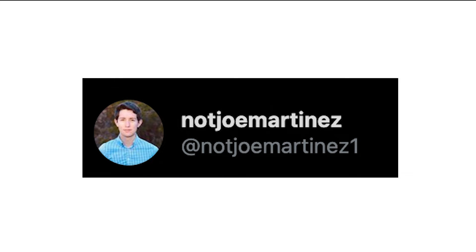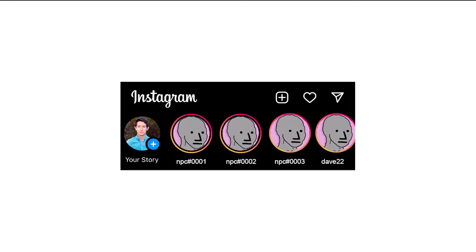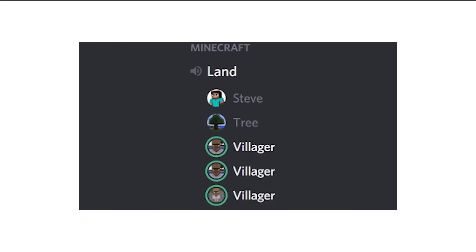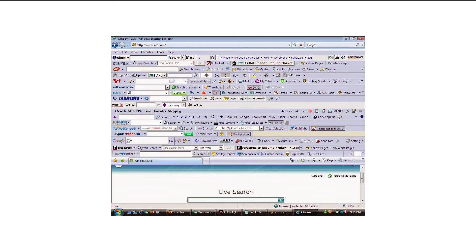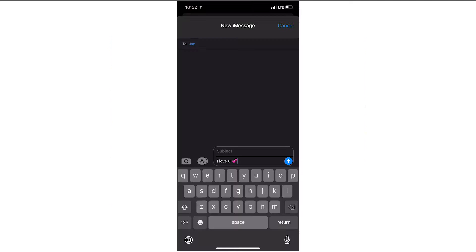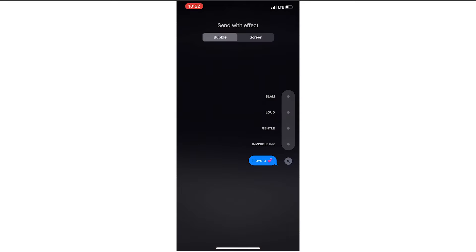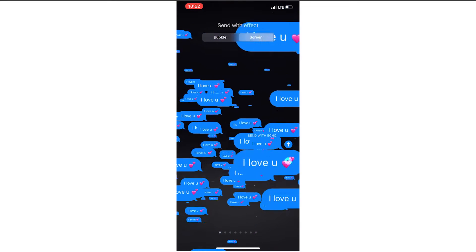GroupMe has no usernames, no stories, no friends, no group voice calls, no ridiculous emojis, or any other gimmicky bloat that even iMessage developers let slip through to the final product. I think the two most important 'not features' are: one, GroupMe is not that serious, and two, GroupMe is not meant to be anonymous.